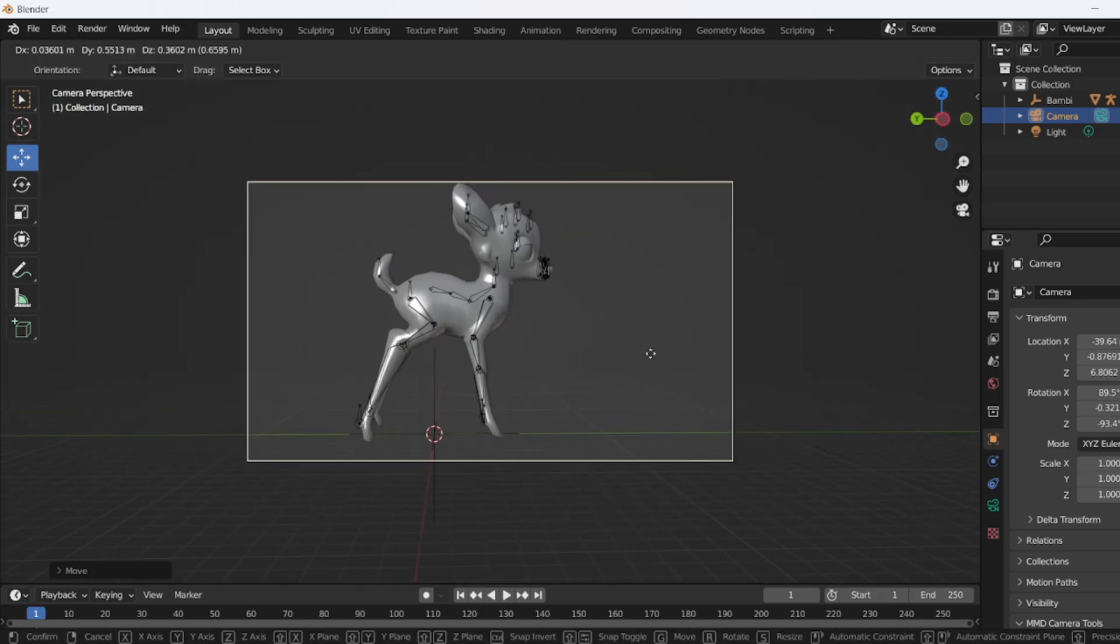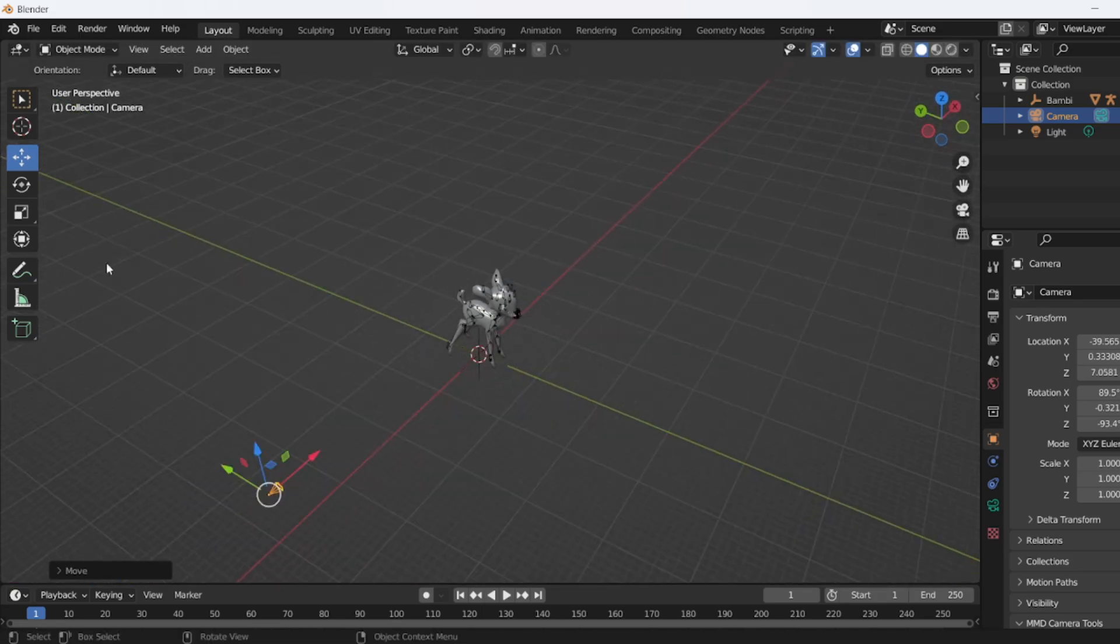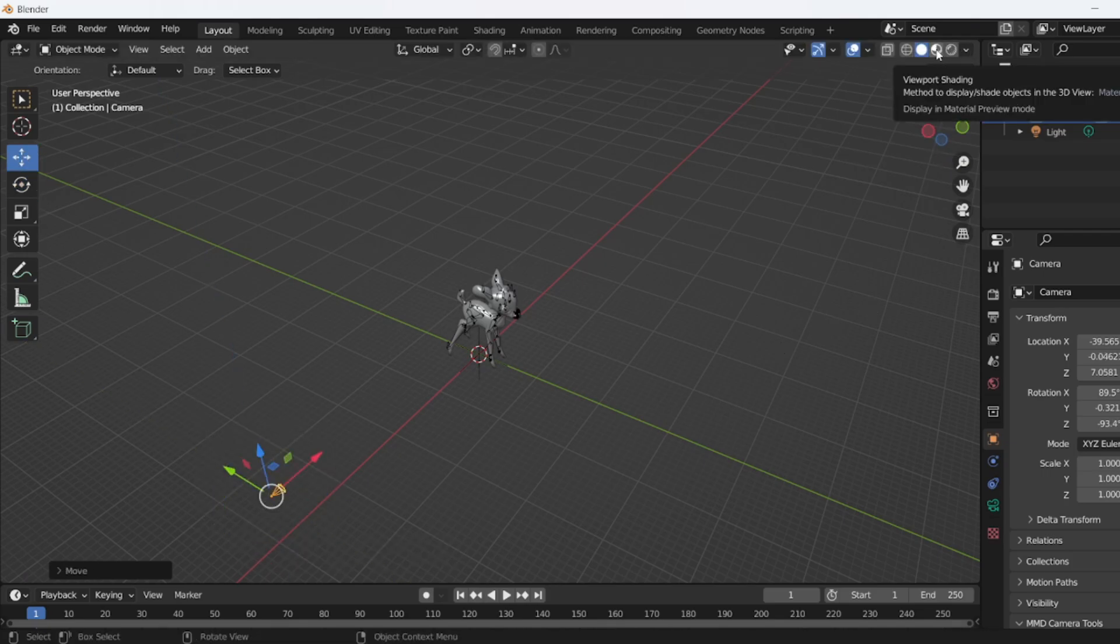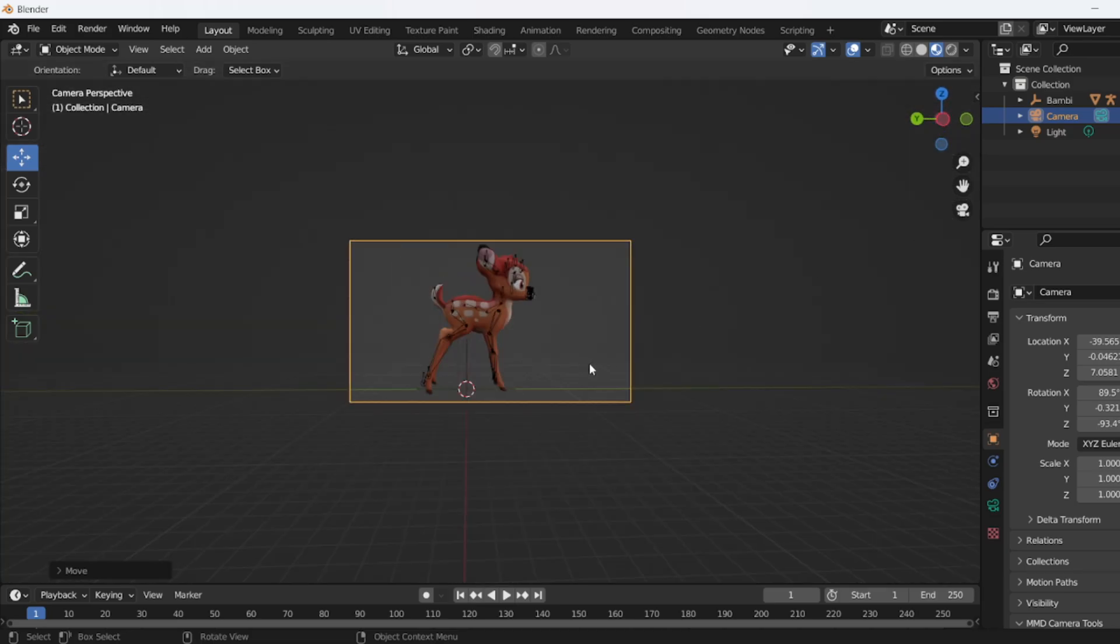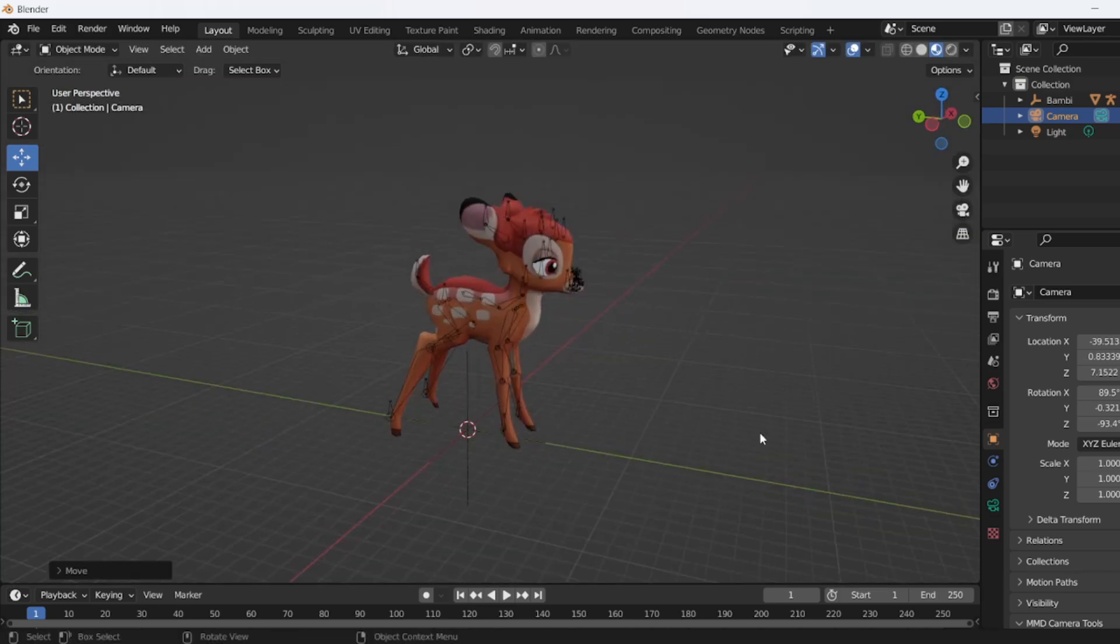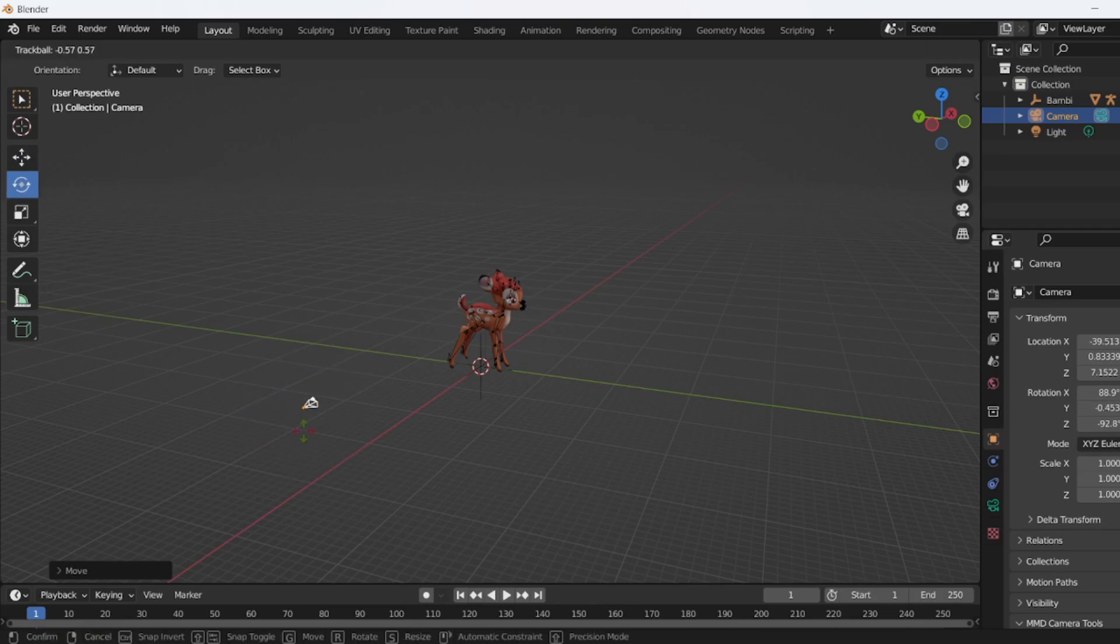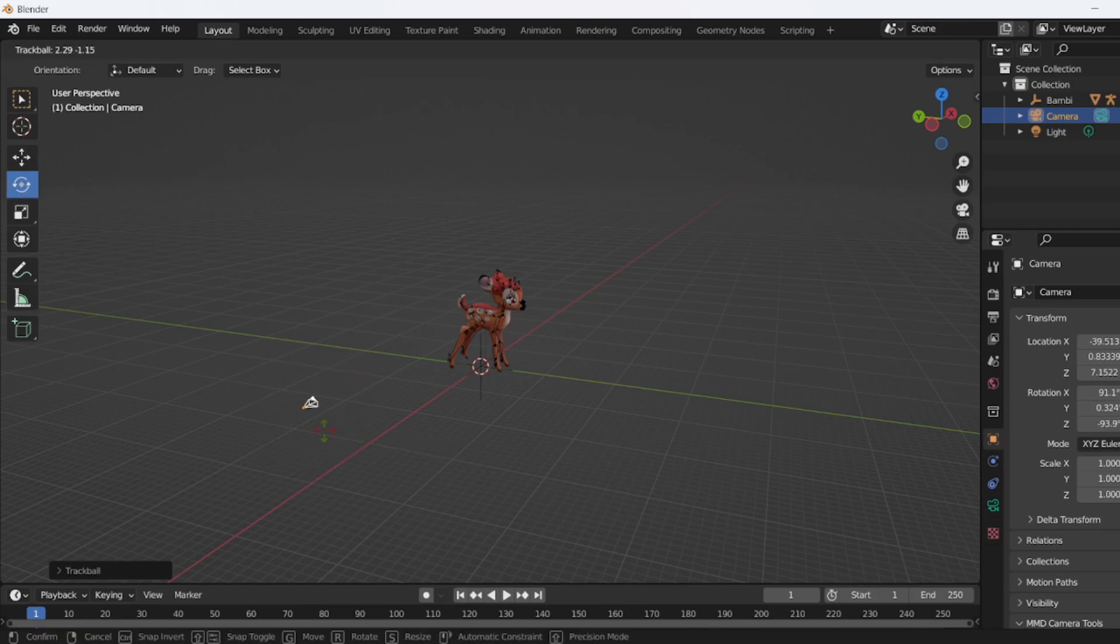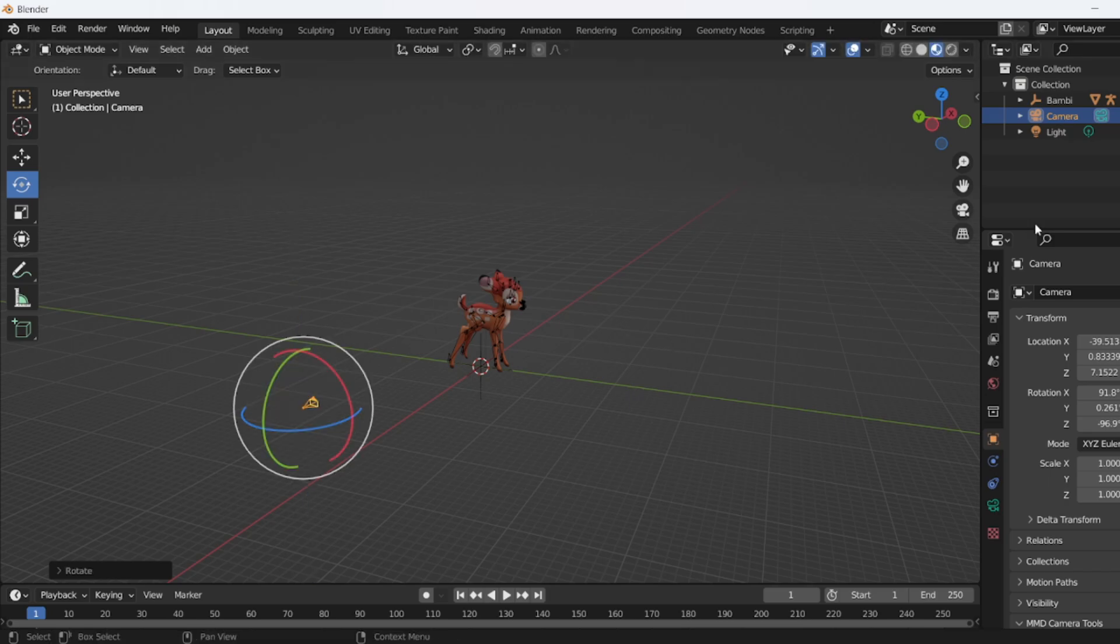Once you are happy with your desired location, simply go to the viewport shading and see the Bambi model looking like this. Just need to adjust the camera a bit more until I'm happy.